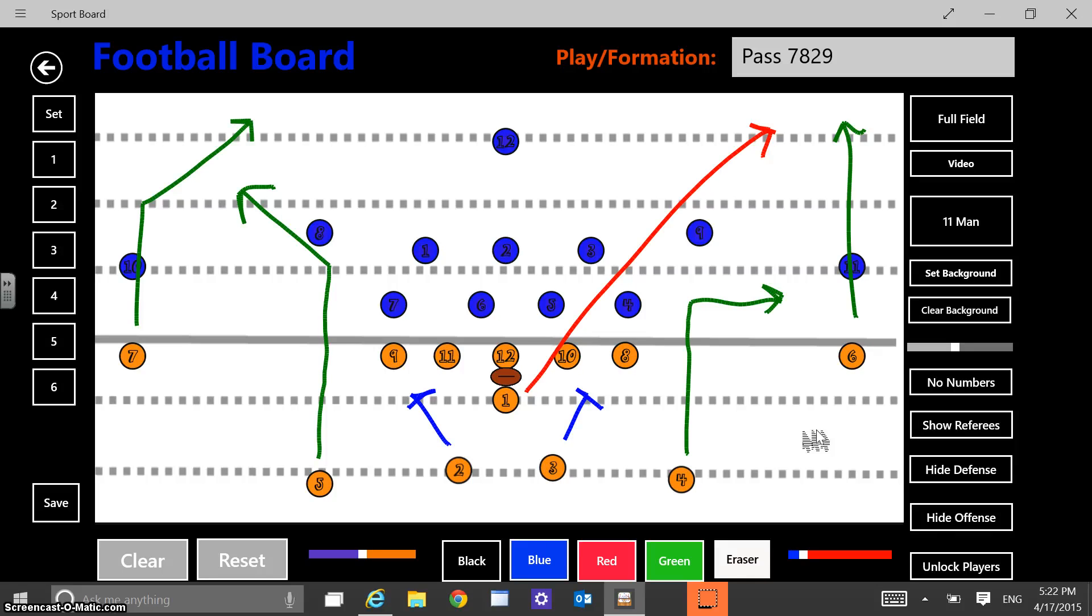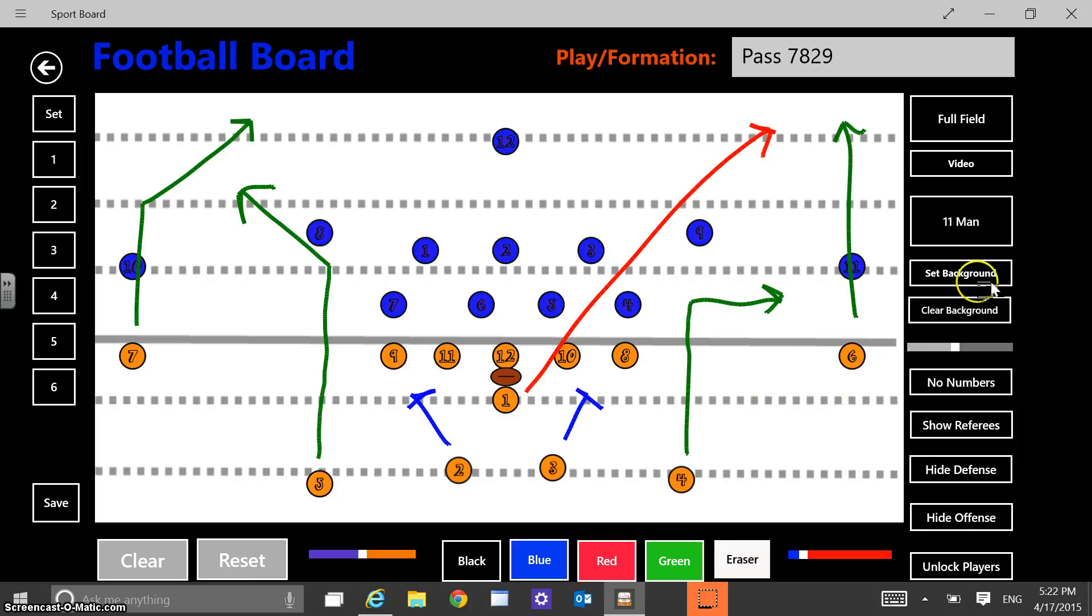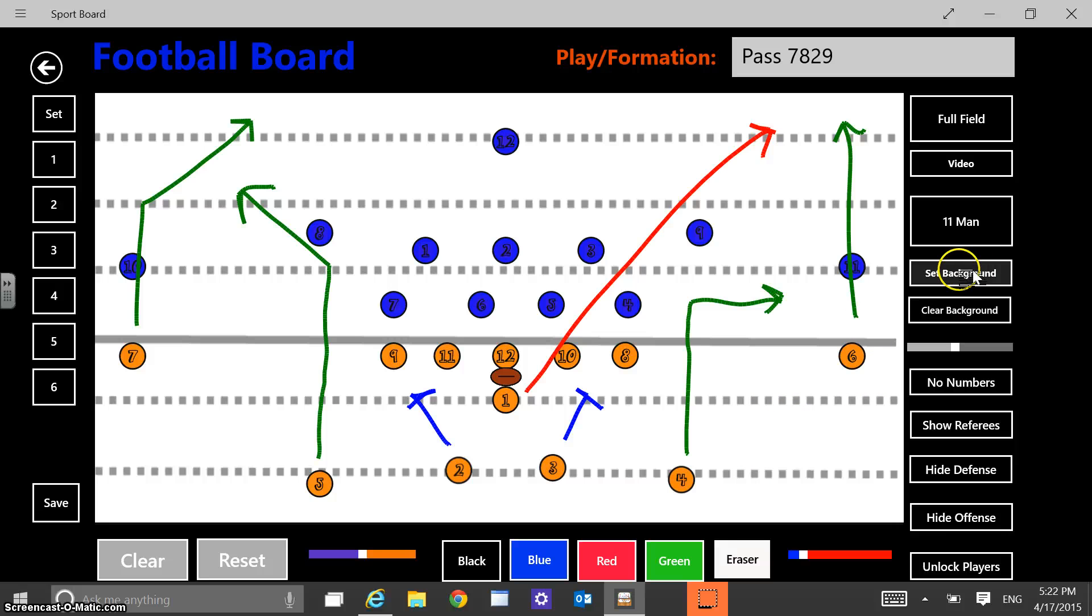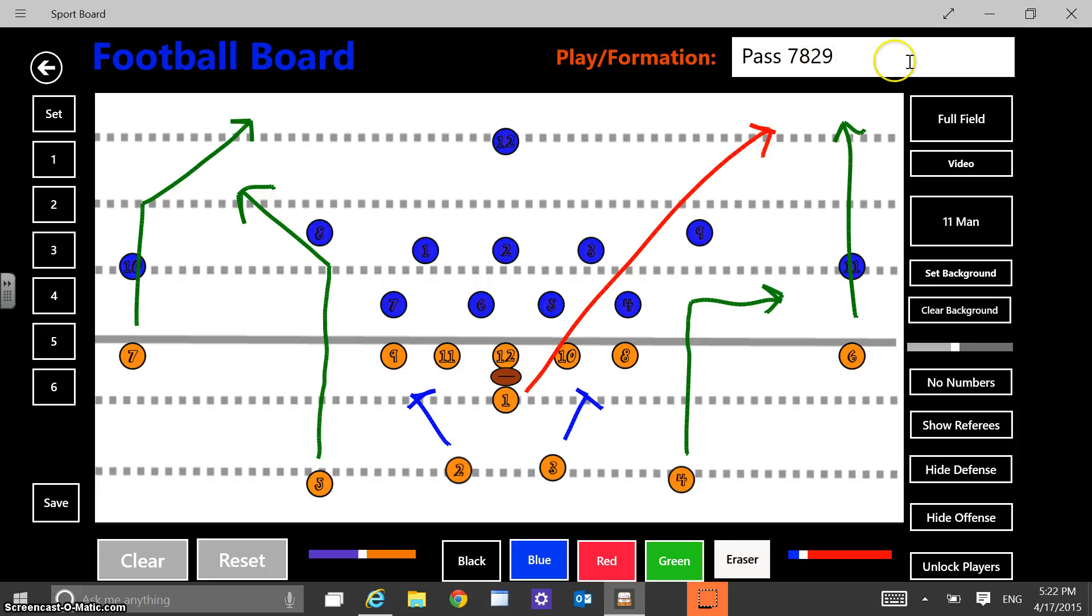And so I could save this play. And like I said, by default I have the white background here. You actually can set your own background if you use this button. I'll show you that in the basketball kind of side of things. And then I could type in here and I named this play pass 7, 8, 2, 9.